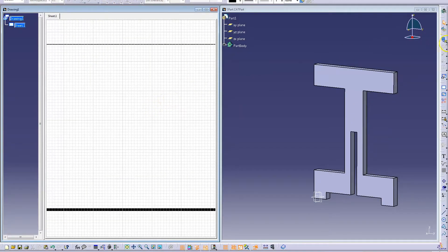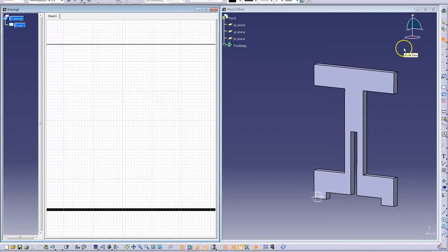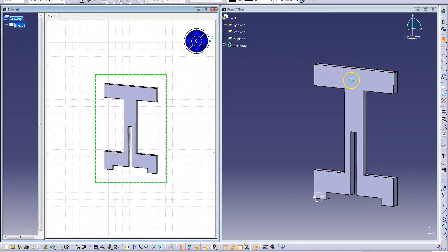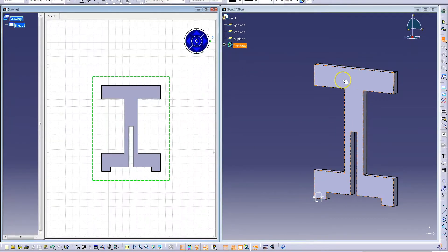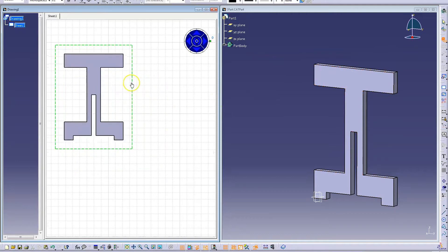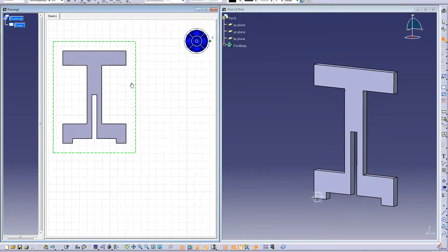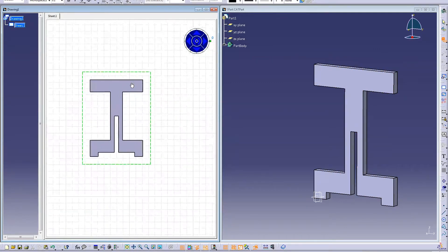To send the part to the drawing, select the face you would like to be front. Place the drawing where you want on the sheet.